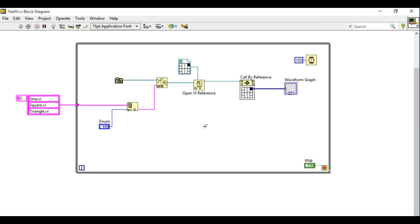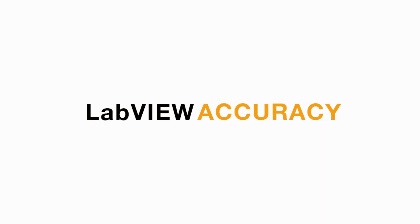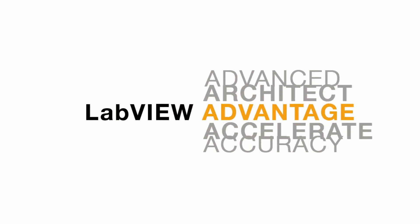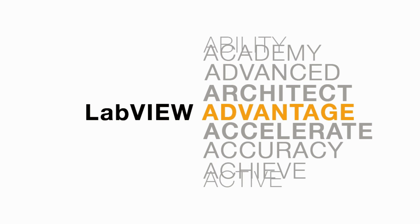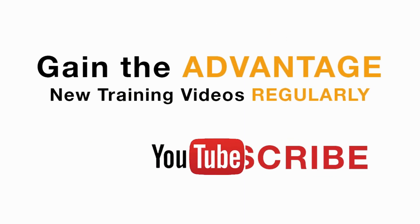I hope you like this video please like share and comment in this video and please do not forget to subscribe to this channel for future LabVIEW videos. Thank you.